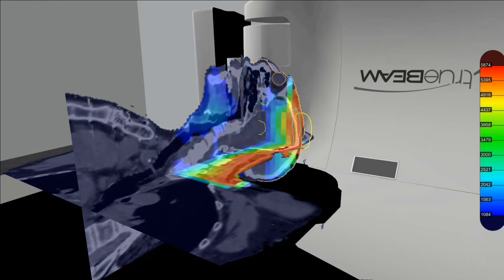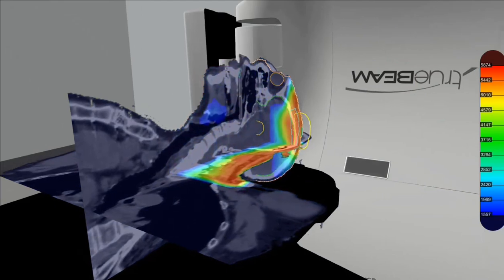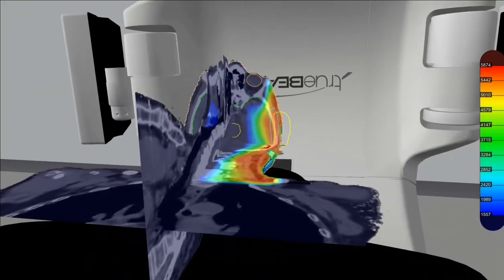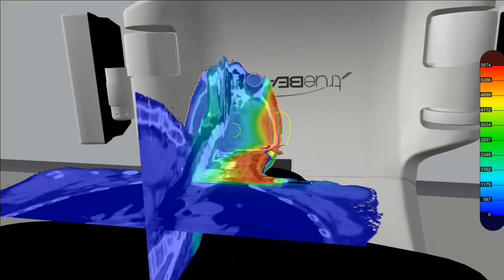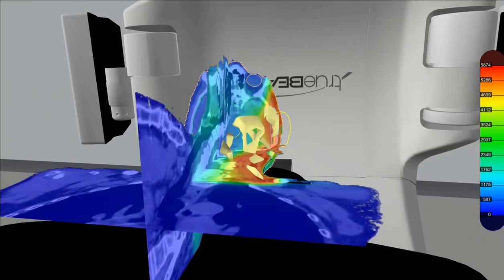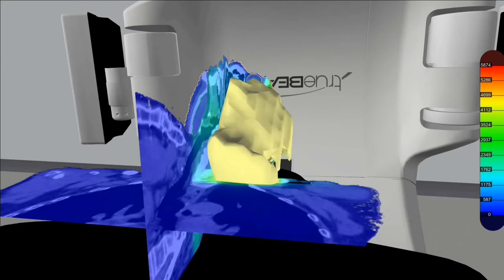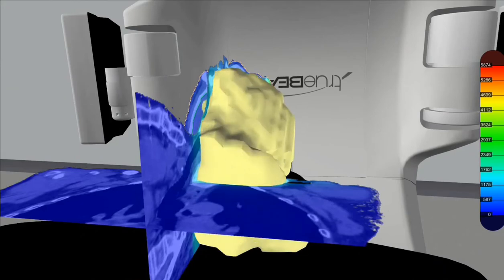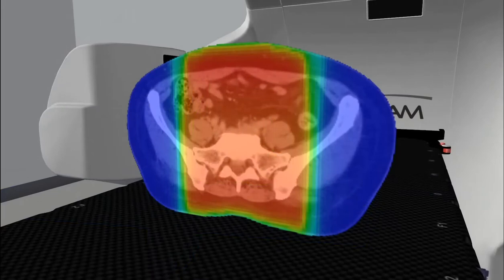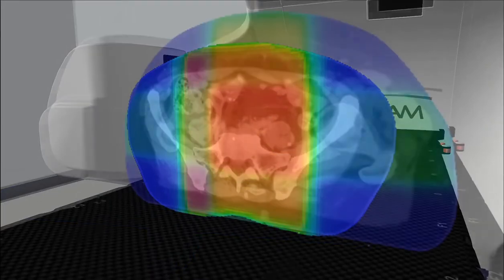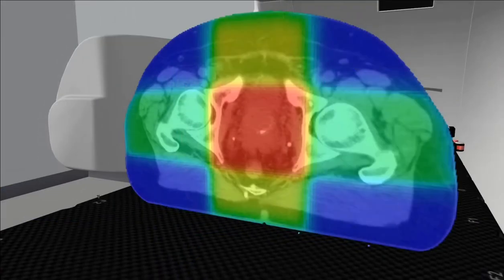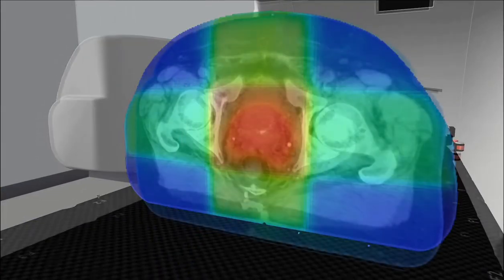Dose displays can be adjusted to allow for a clear visualisation of low dose baths or hotspots, highlighting the characteristics of each plan and the differences between techniques such as a parallel opposed pair, a four-field brick, or a VMAT plan.